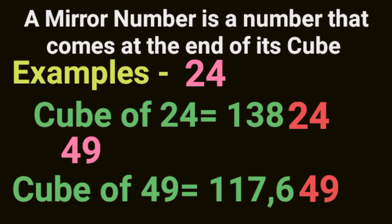A mirror number is a number that comes at the end of its cube. Hello and welcome to knowledge circle everyone. In this video we will make a java program where we will check whether the input number is a mirror number or not.